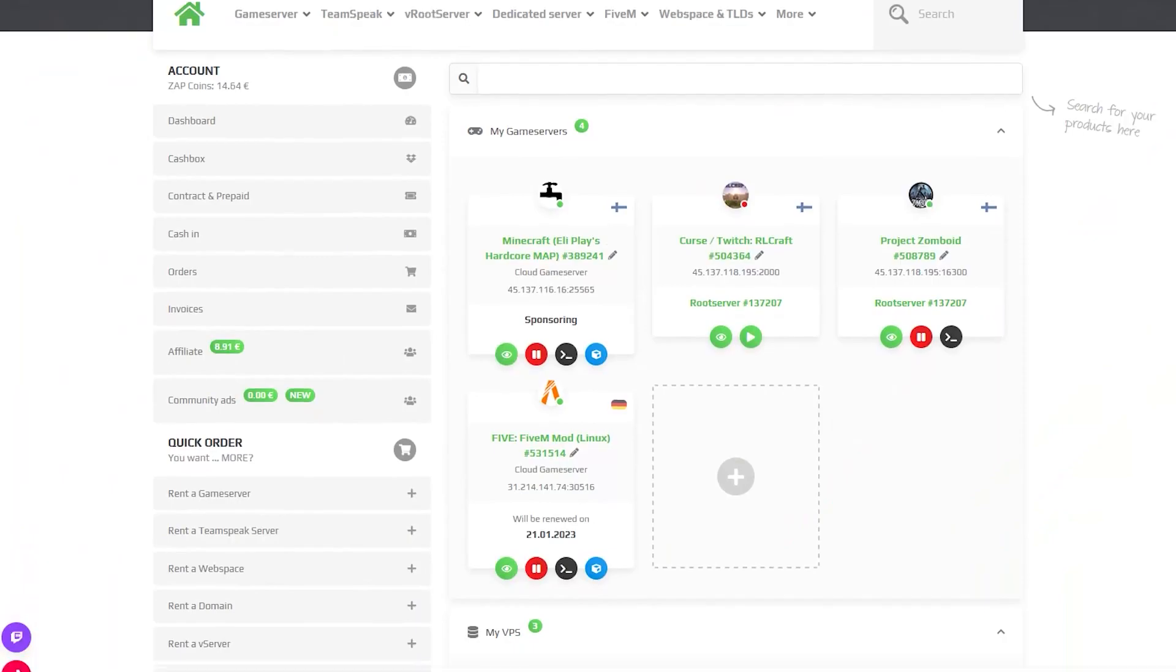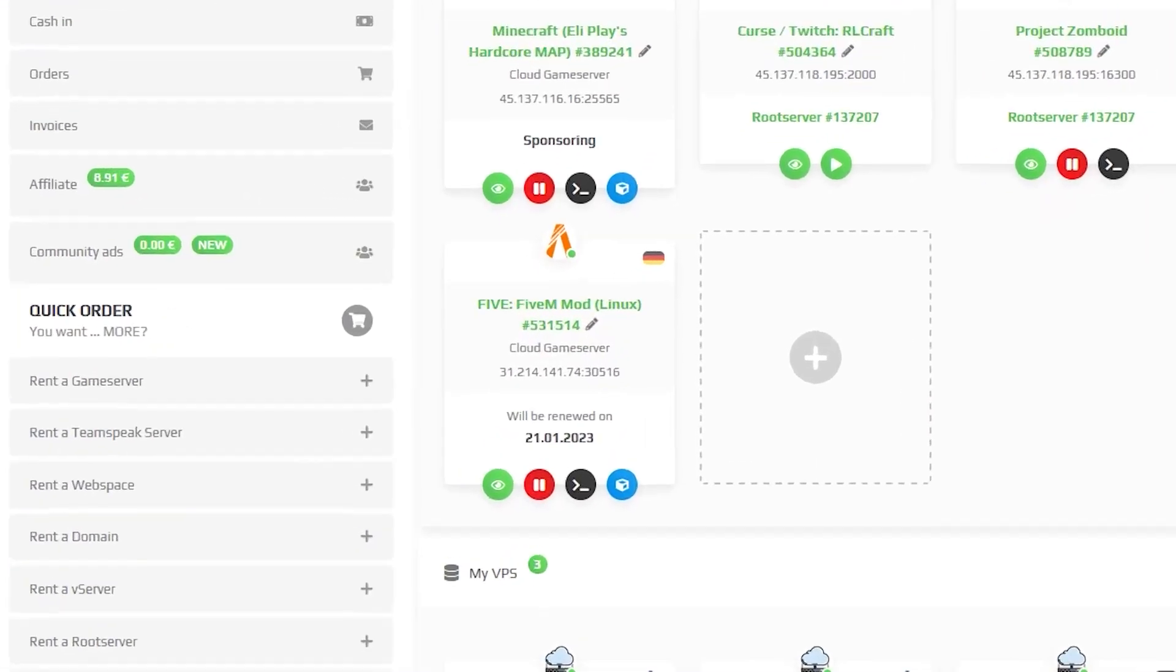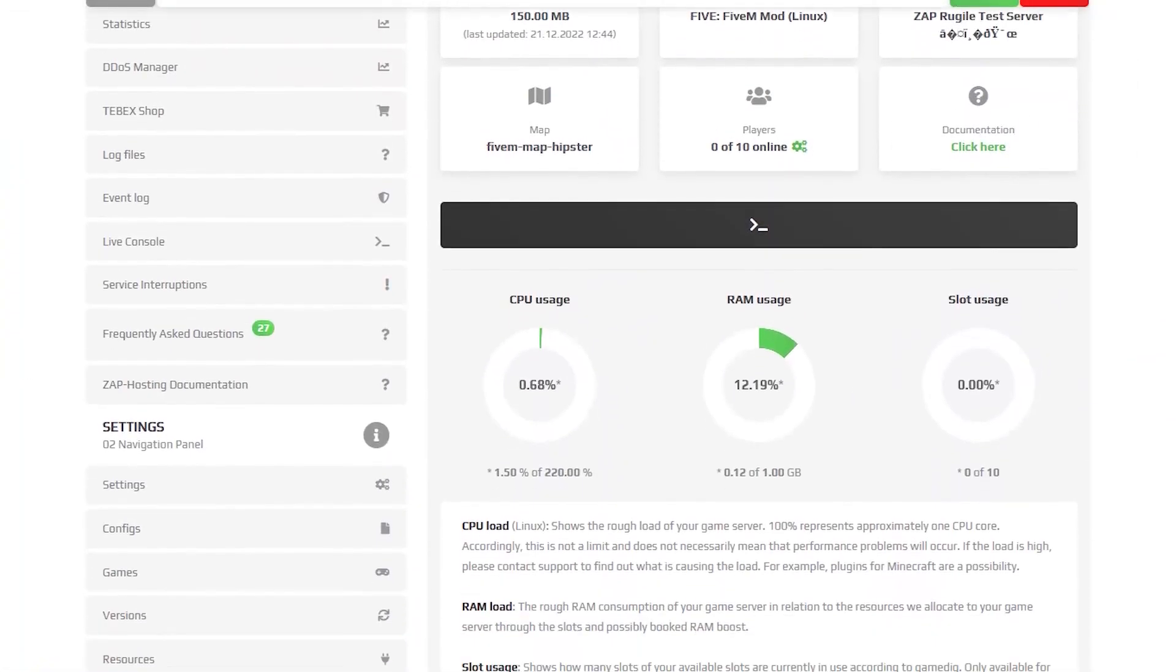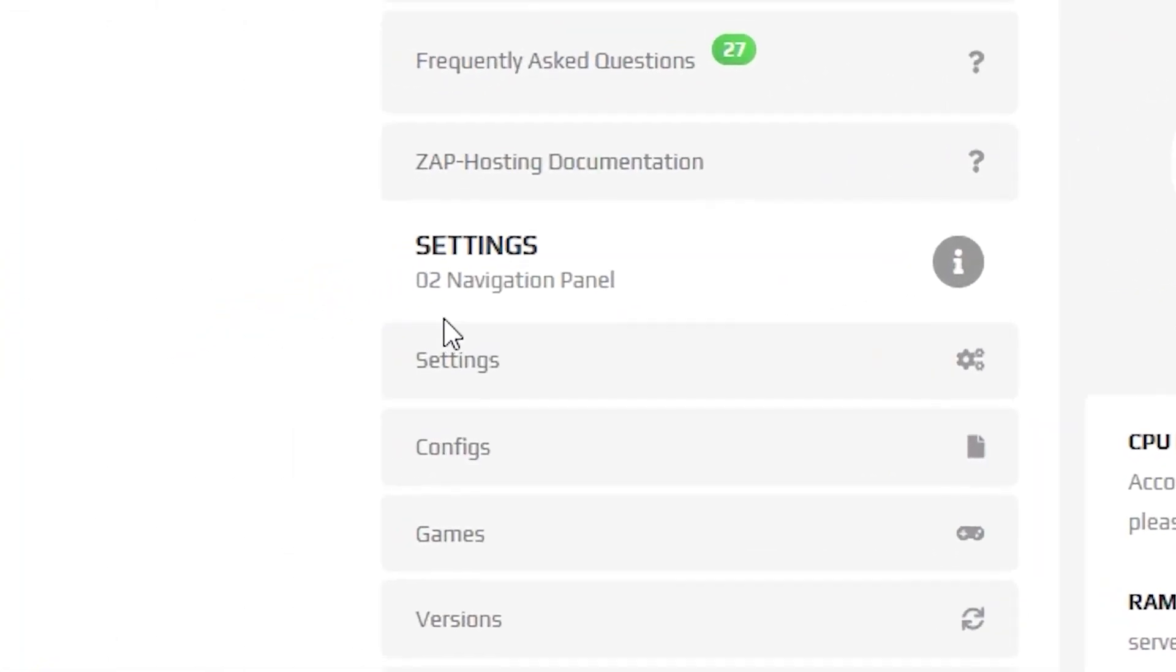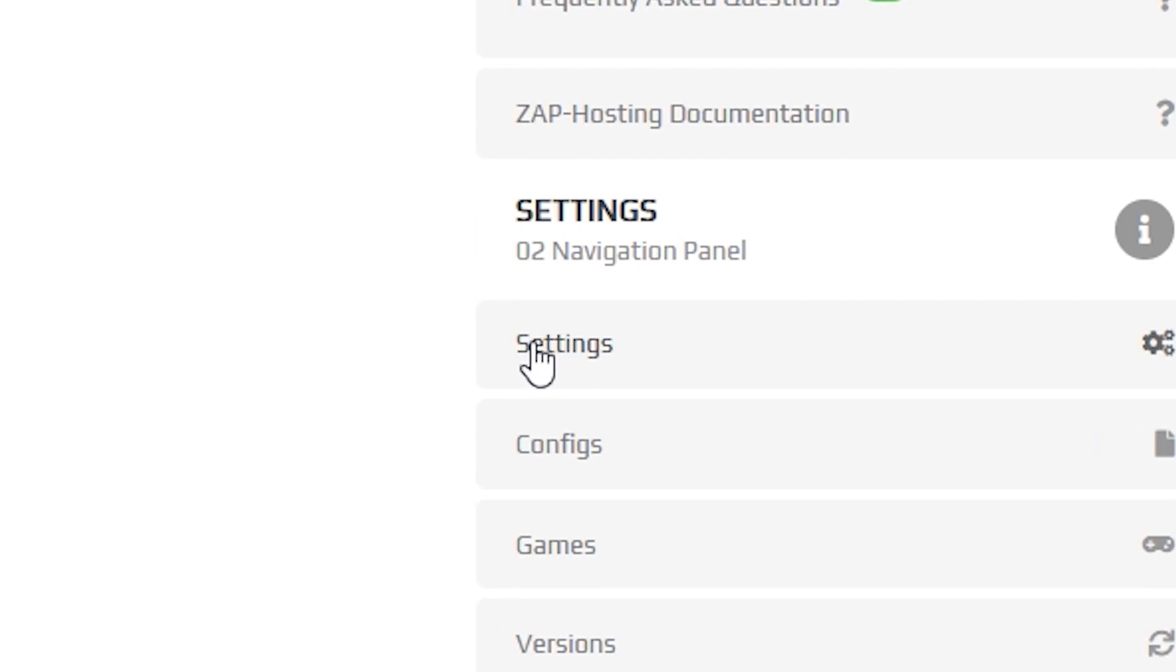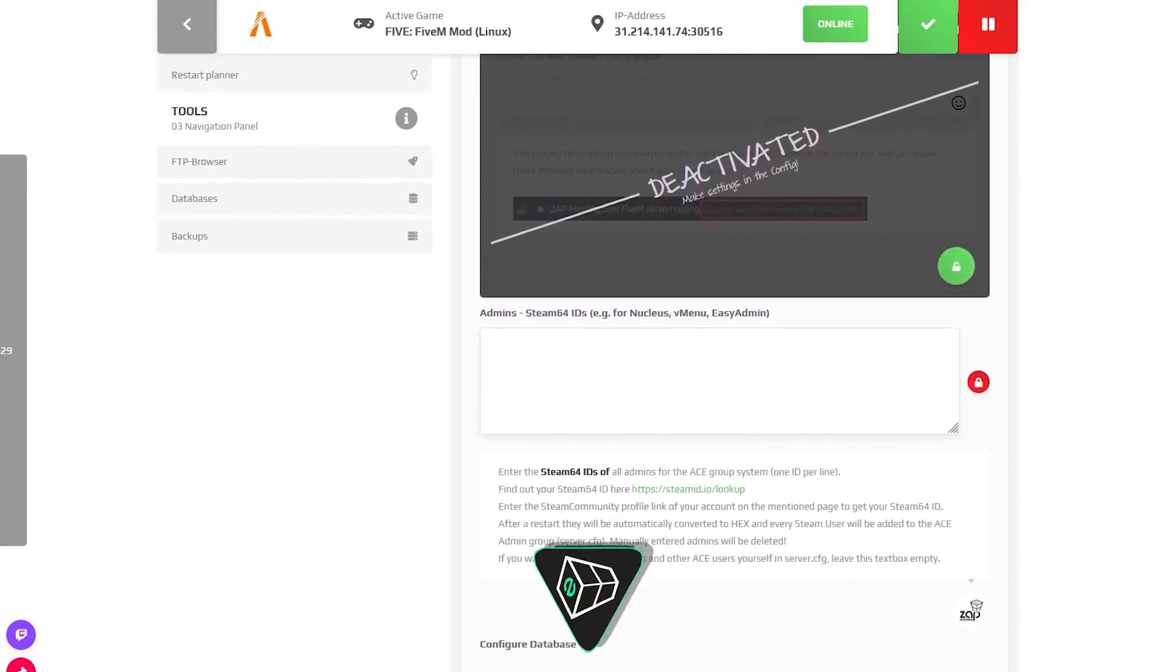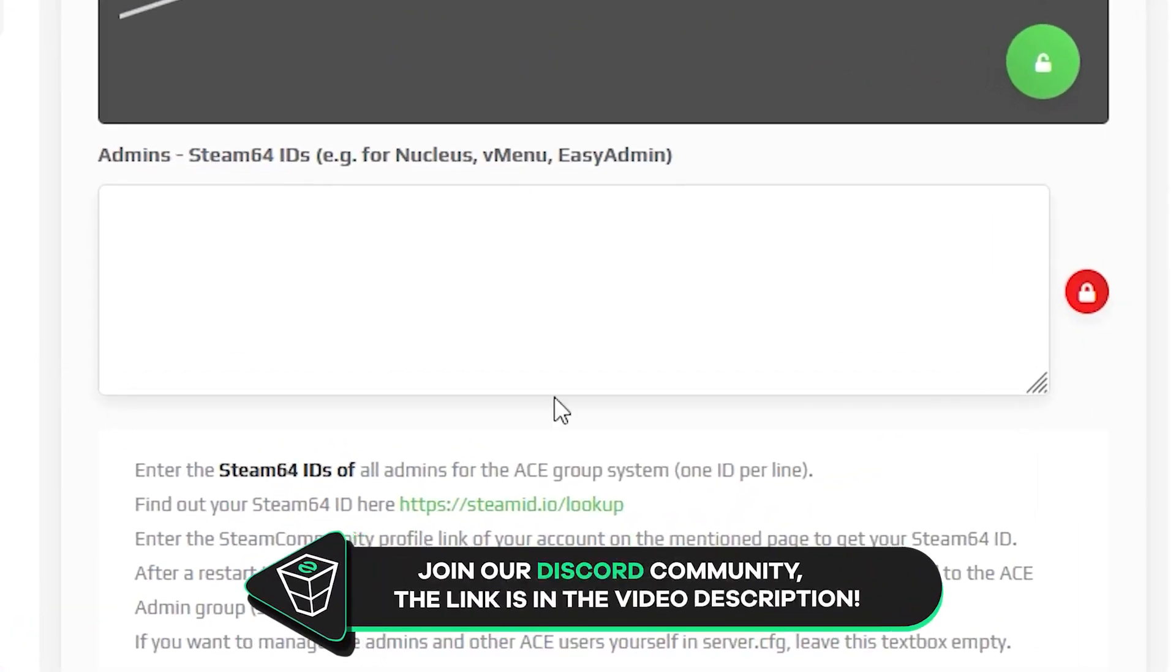First, find your FiveM server on your Zapp web interface and click on it. From here, navigate to the settings tab, which can be found right here on the left, and scroll down until you find the setting called Admins.